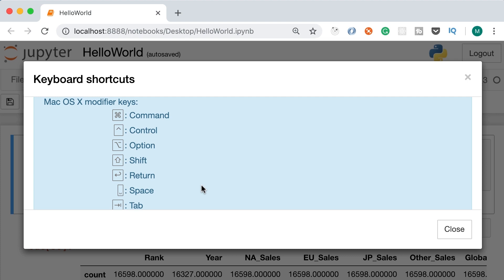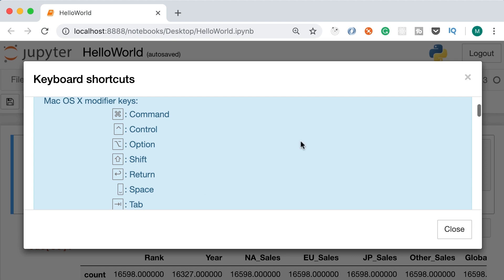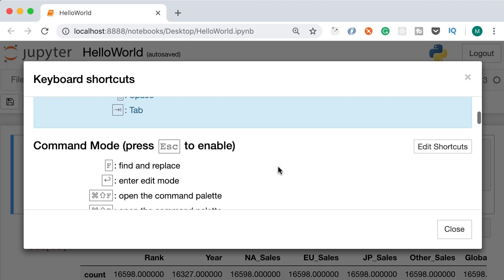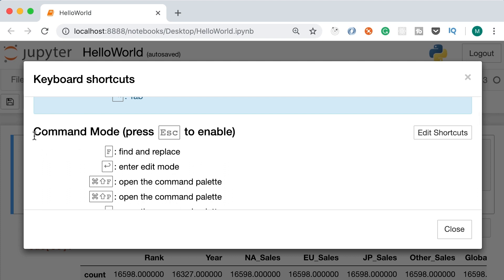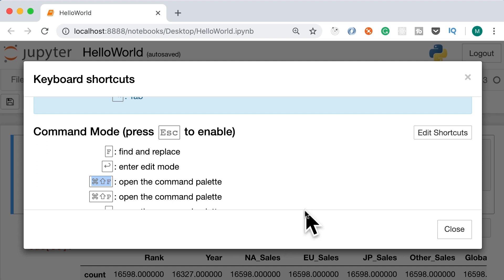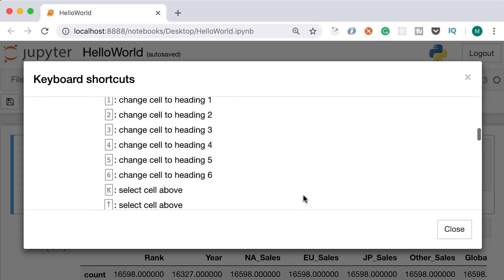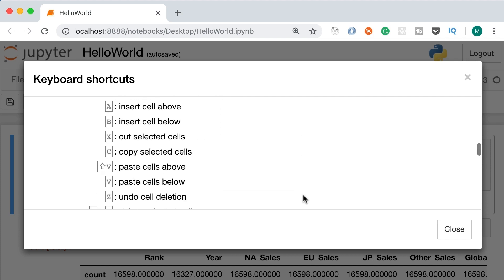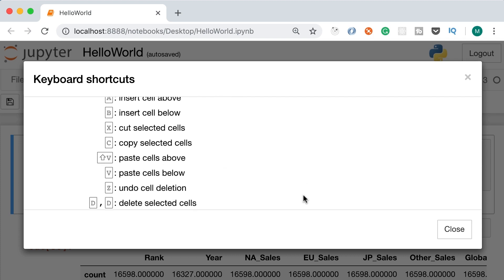With these shortcuts you can write code much faster. In command mode, pressing B inserts a new cell below the current cell. You can insert an empty cell above the current cell by pressing A. Either A for above or B for below. If you don't want a cell, press D twice to delete it.